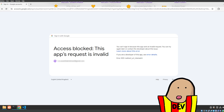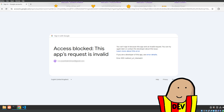Hey guys, welcome to another video. In this video I'm going to cover how you can add a Google login or Google auth to your web page. This actually took me three days to set up because of an error that I'll show you at the beginning — and yeah, it was a dumb mistake.